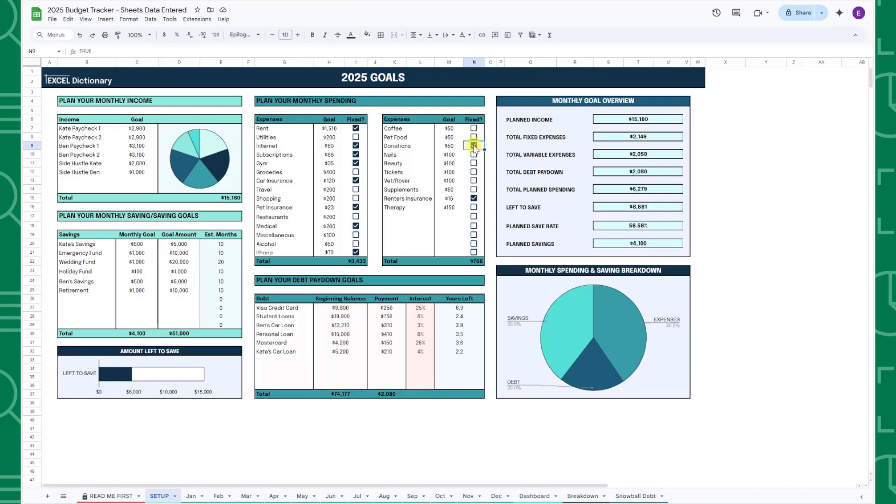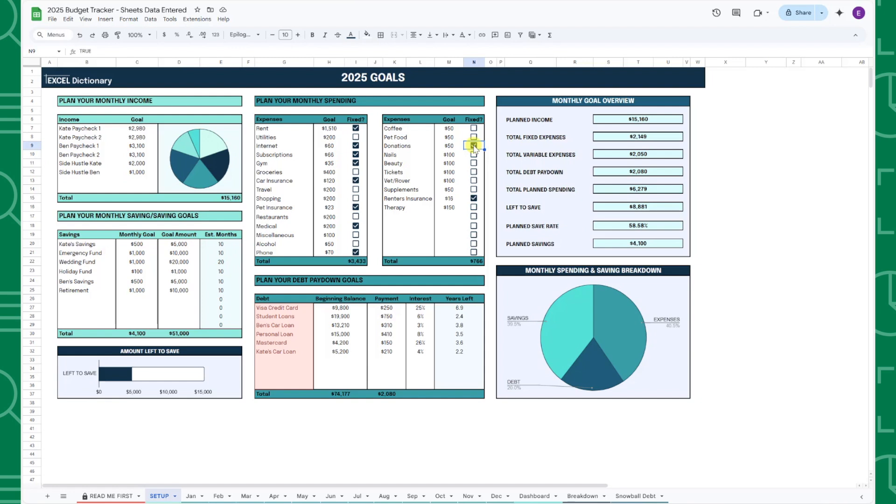Once you've entered all of your debt information, you'll see the estimated years left until the debt is paid off in the years left column. When entering debts in the debt table, I recommend only entering bad debts such as credit card debt, student loans, car loans, personal loans, and so on because everything you enter here will automatically flow into the snowball debt calculator tab.